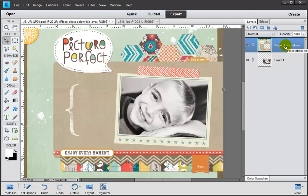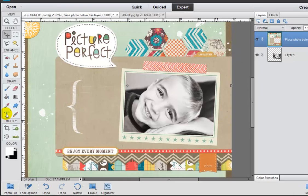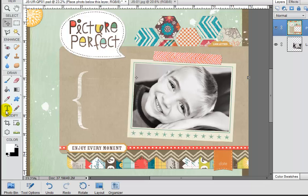So let's go ahead and click on our layout layer and we'll grab our horizontal type tool. That's this big T right here.